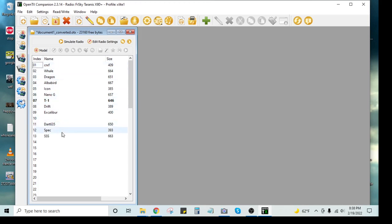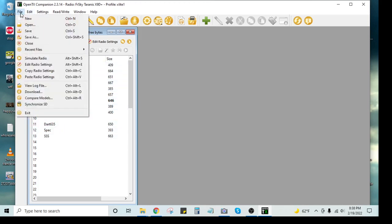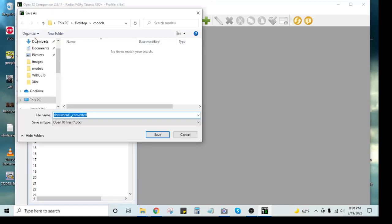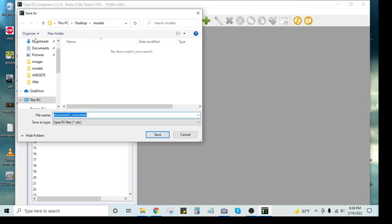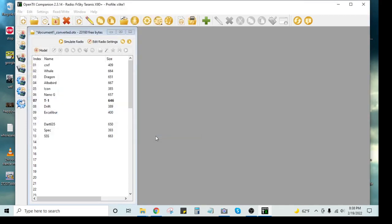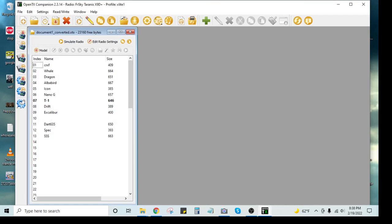This is all my models in here. So now what I'm going to do is I'm going to save as. And I have my models folder here. So we'll just save it to that.